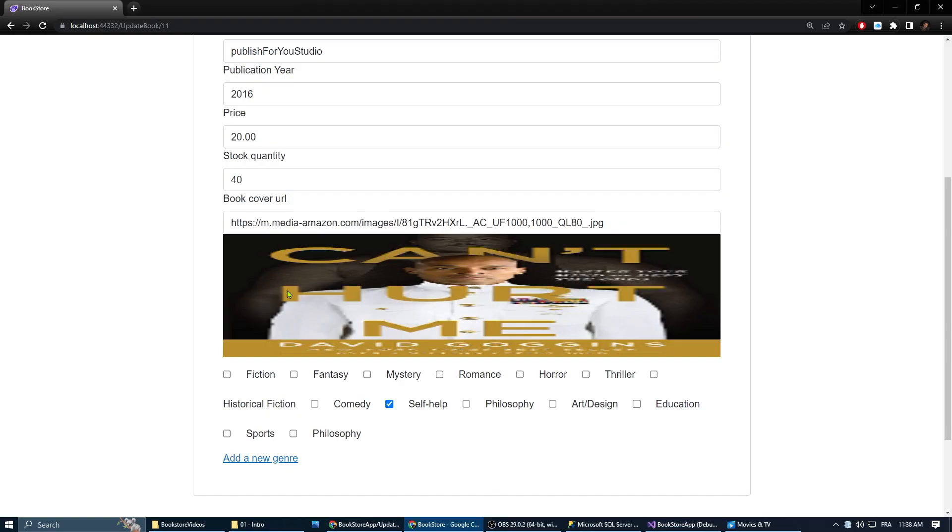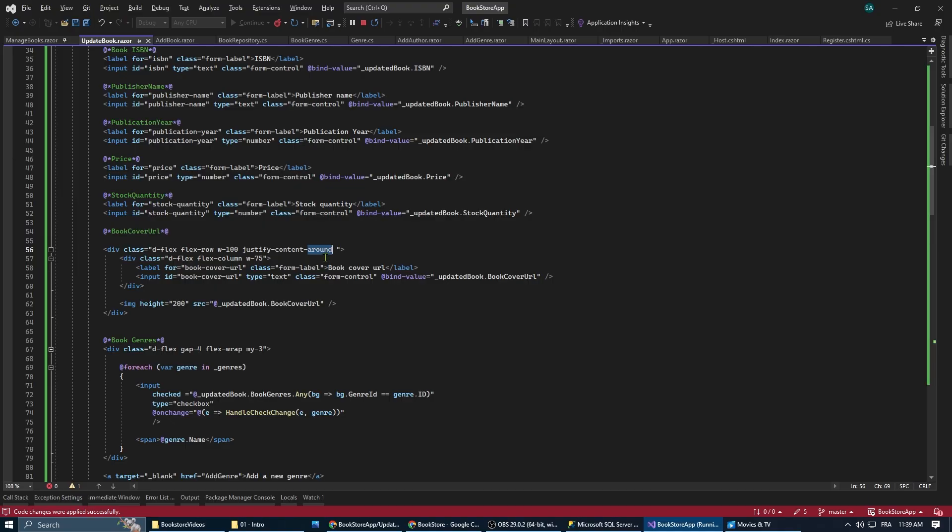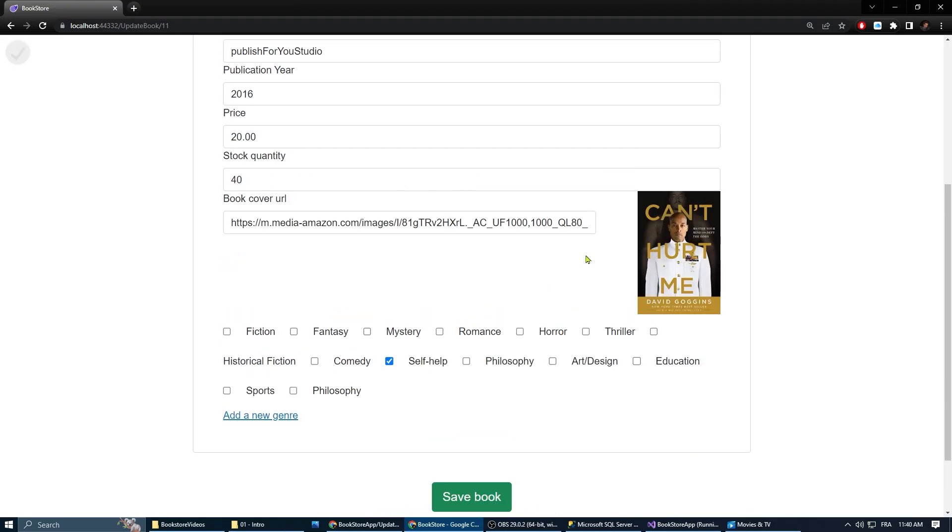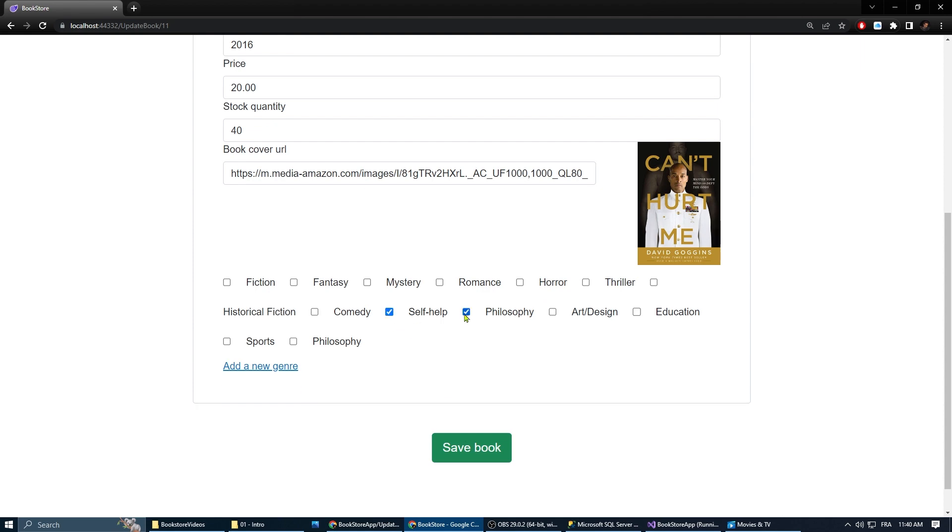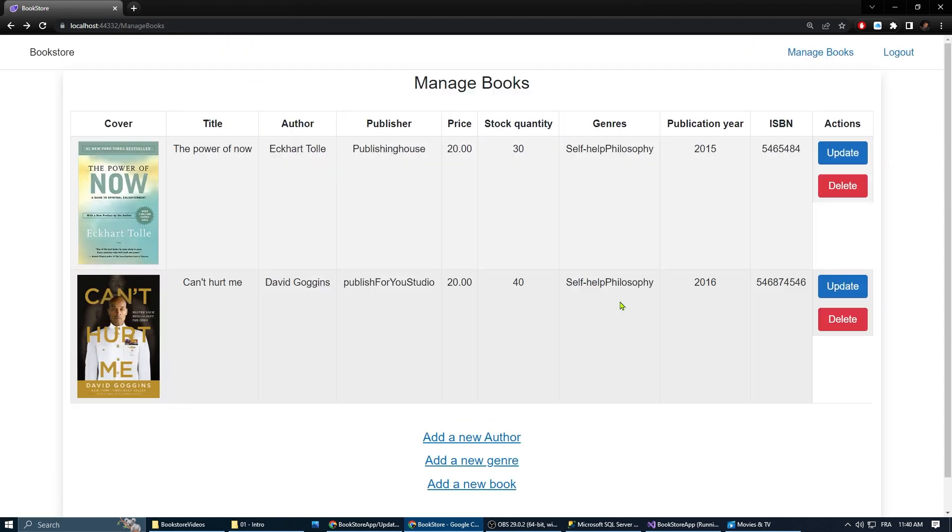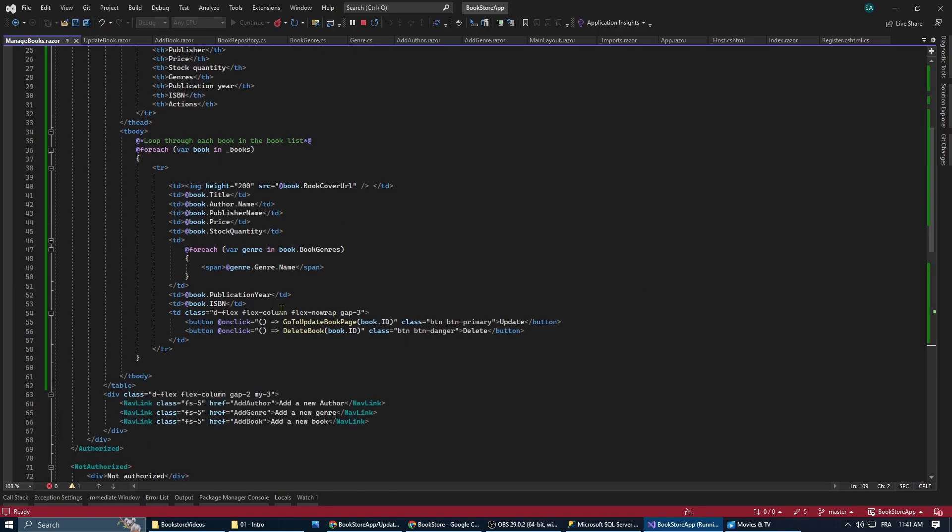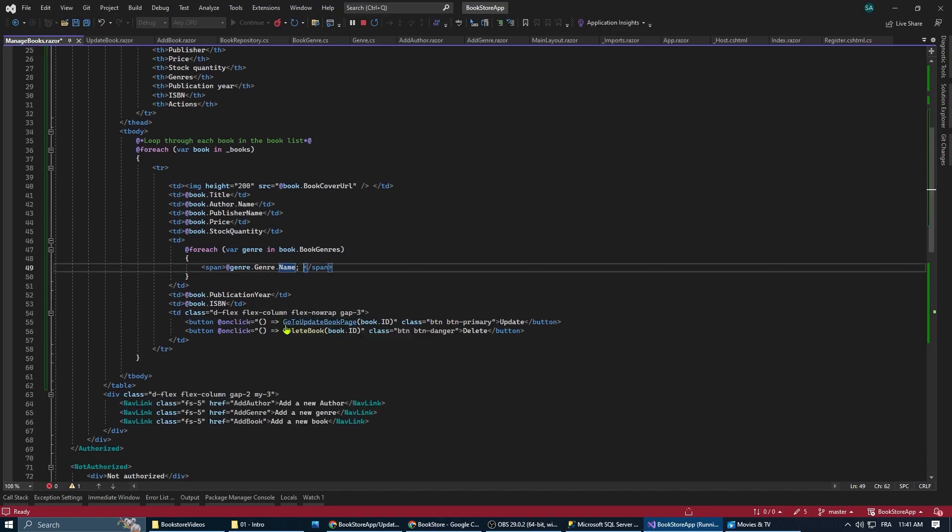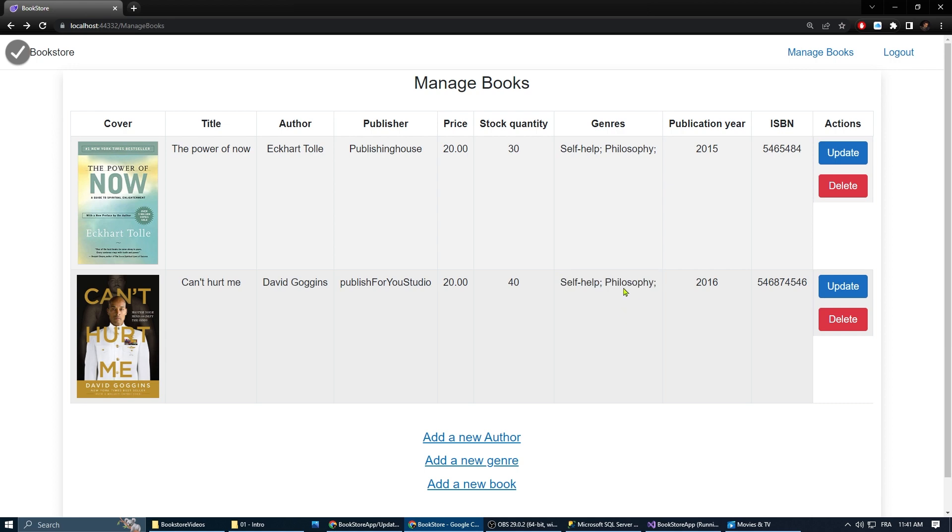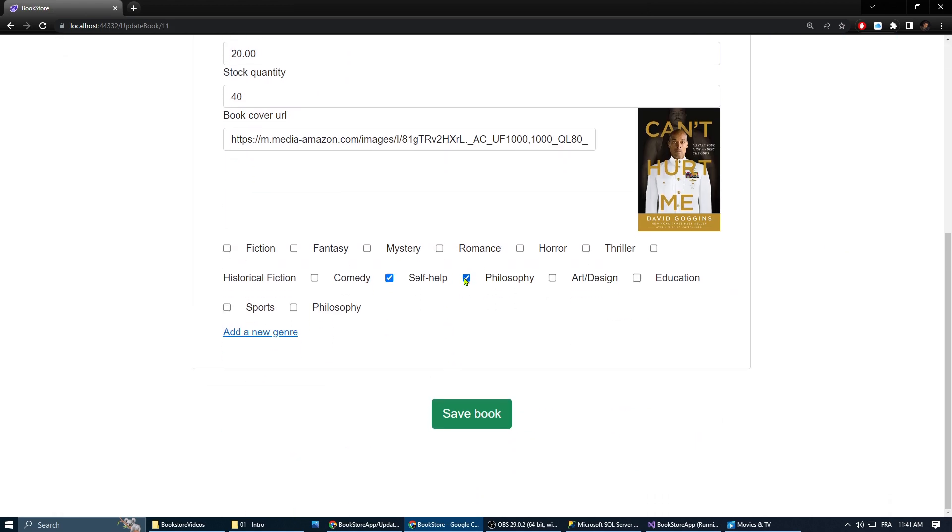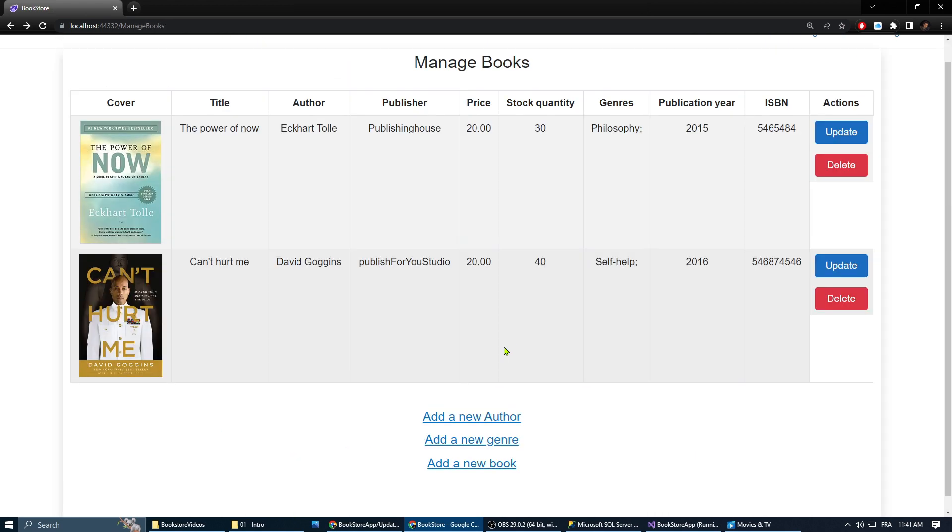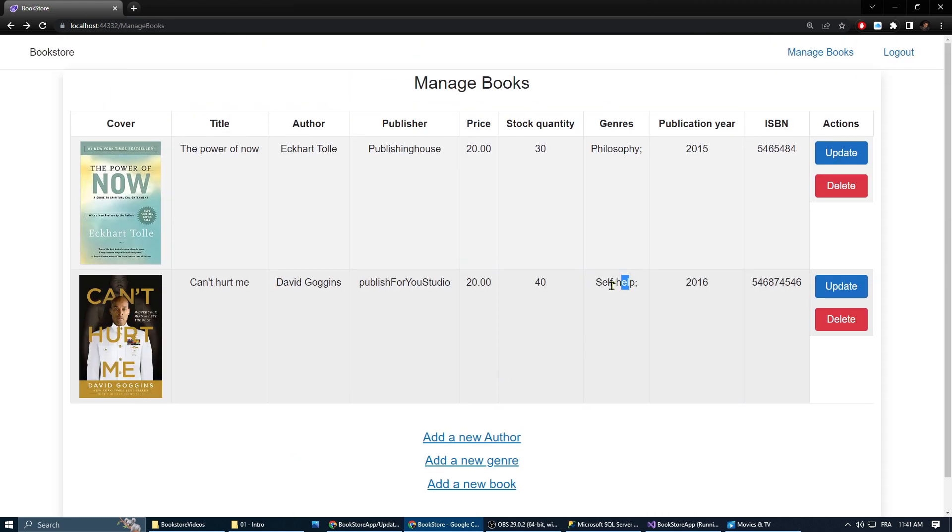Let's test it. Let's fix the picture. And add a semicolon at the end of each genre. And as you can see, when I change something here and save, the book gets updated.